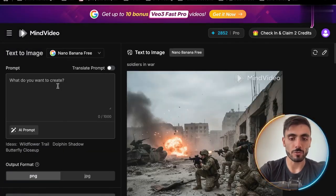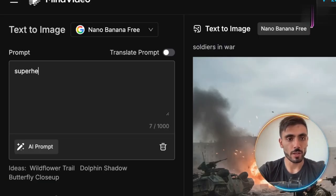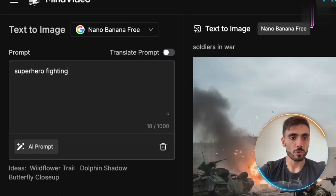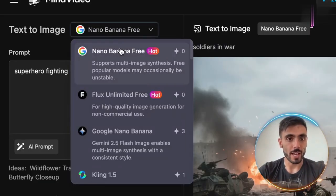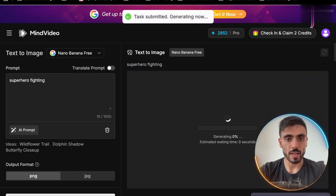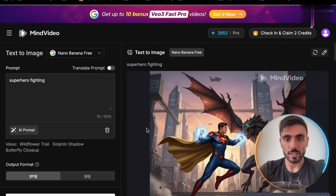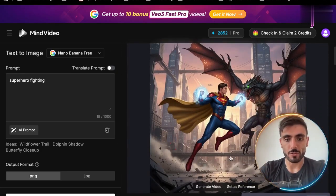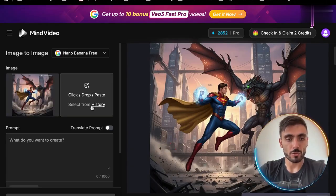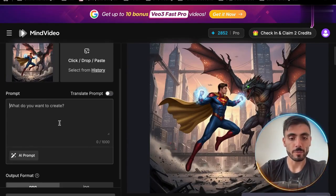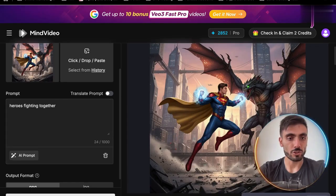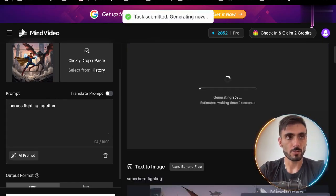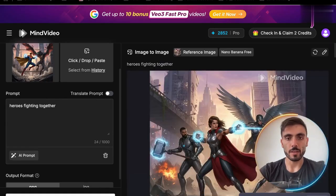You can see I can go from text to image, type in another example — 'superhero fighting' — select the Nano Banana option, and create. And you can see I've got another image. Now, let's say I want to use this as a reference. I want to recreate something based on that image, click create, and see the result. And you can see I've got a new image.